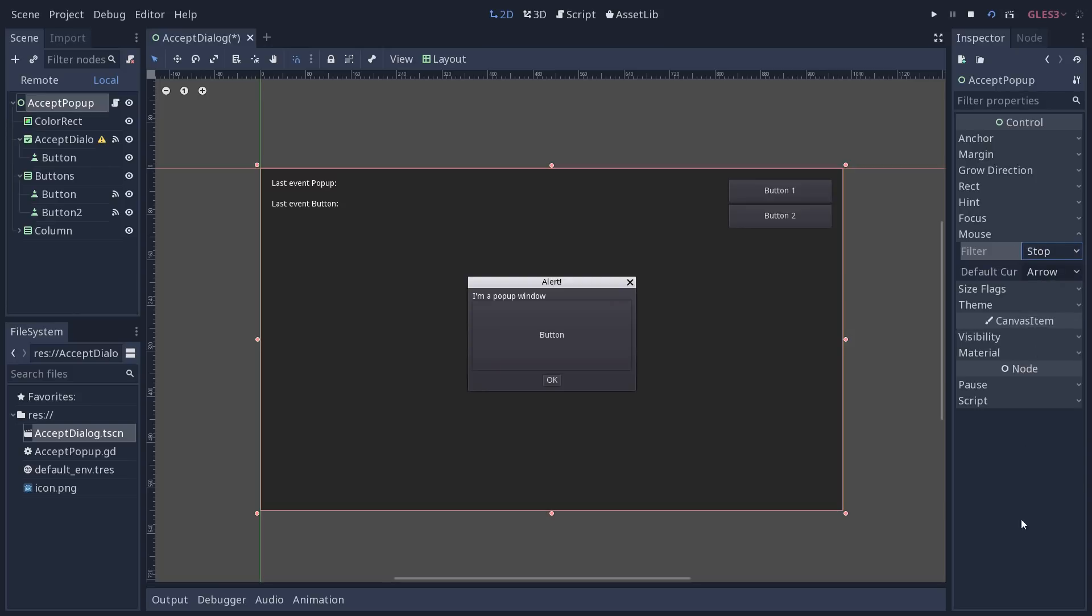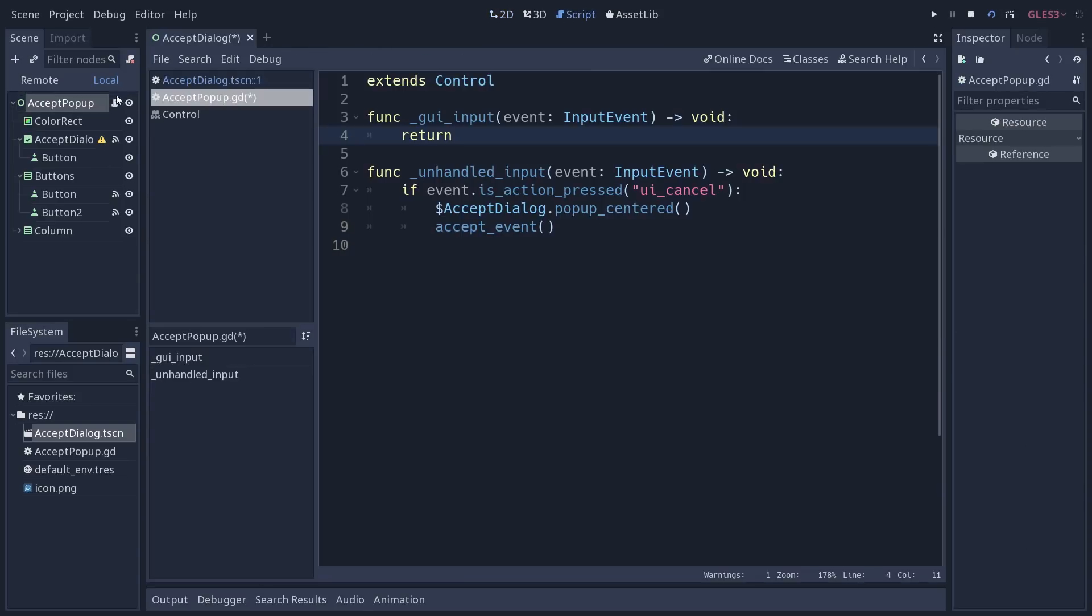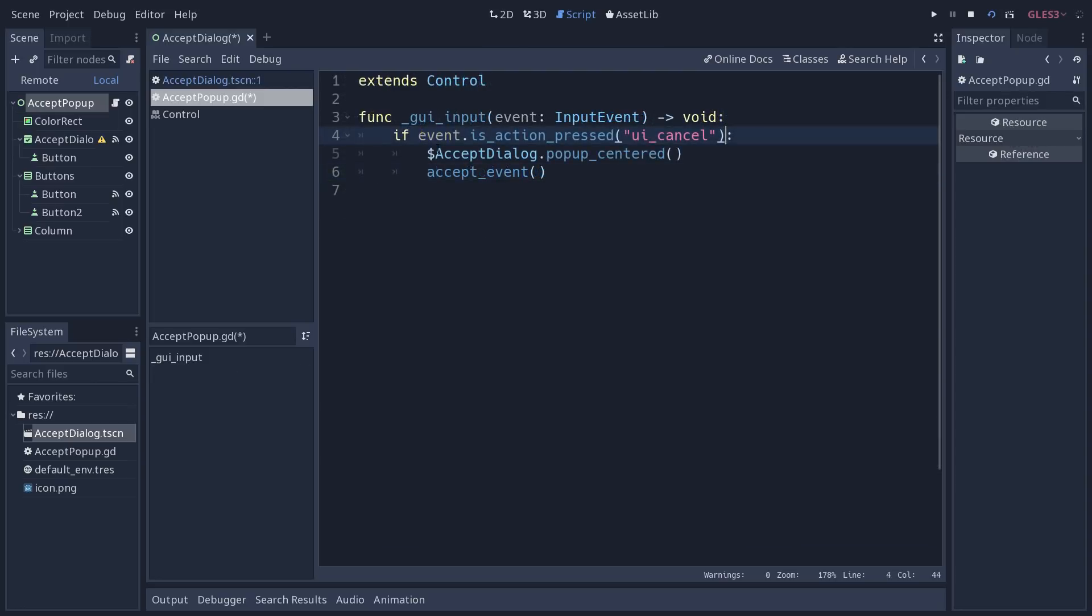Alright, so let's go back to stop and go back to the code. I've used unhandled input here if I want other UI elements to receive this input event before my accept pop-up. But I can also remove the function and make it use GUI input to go one level higher.